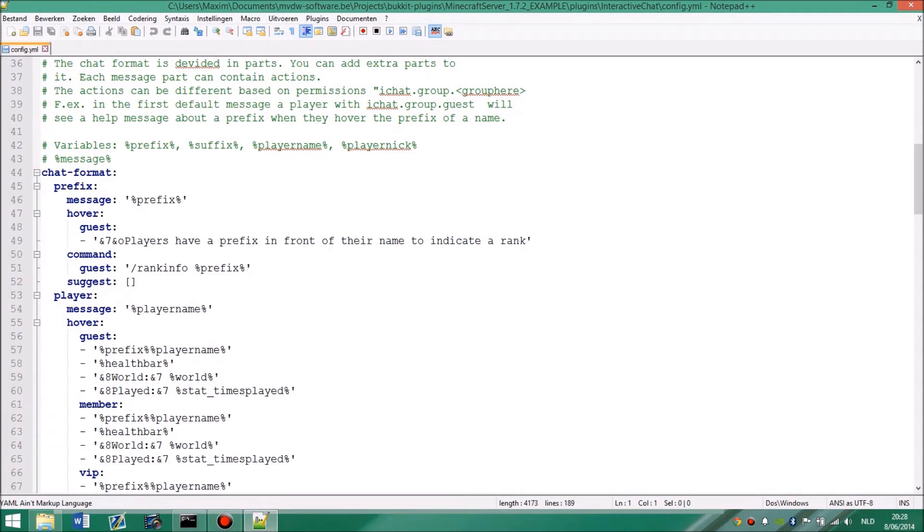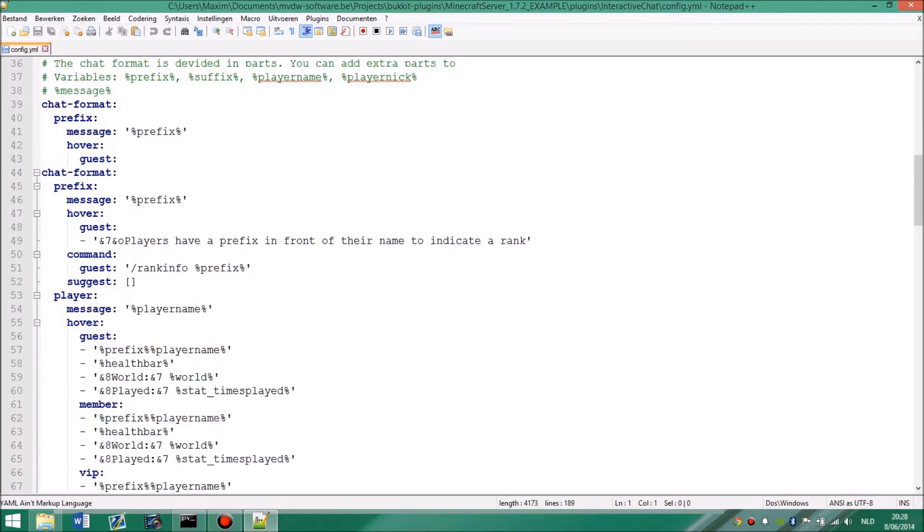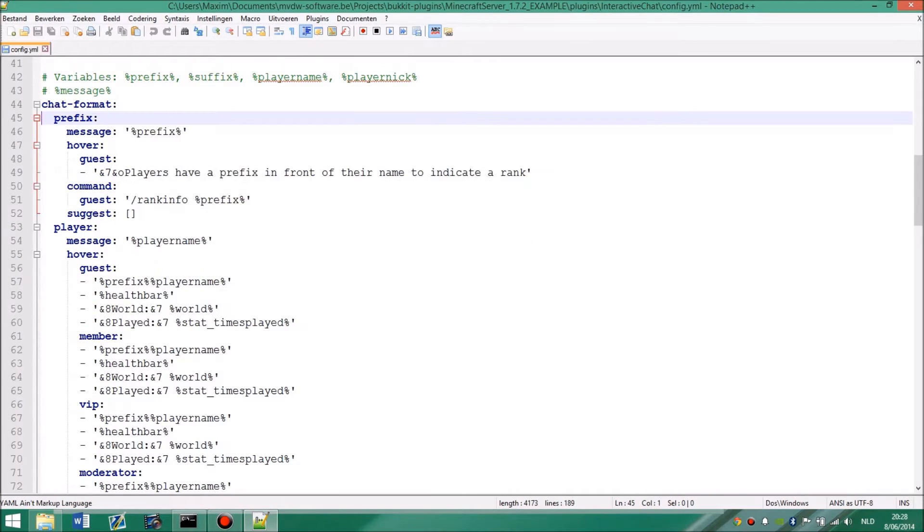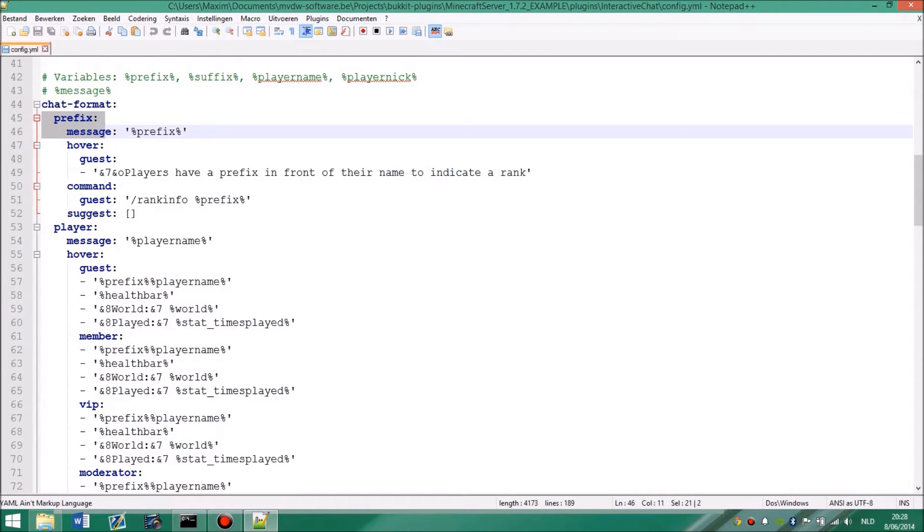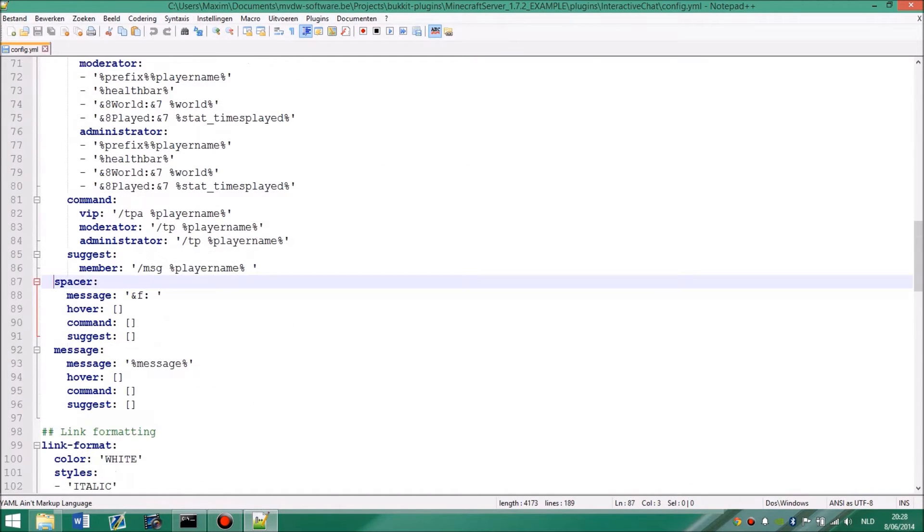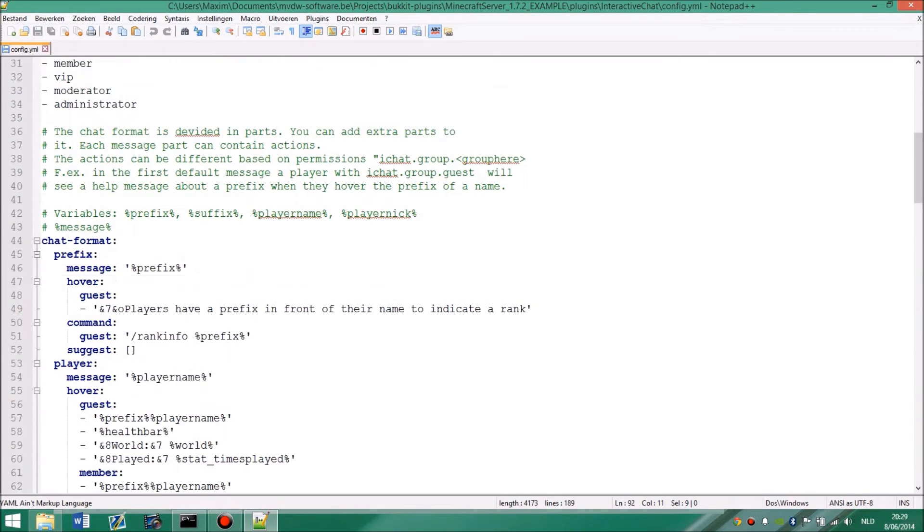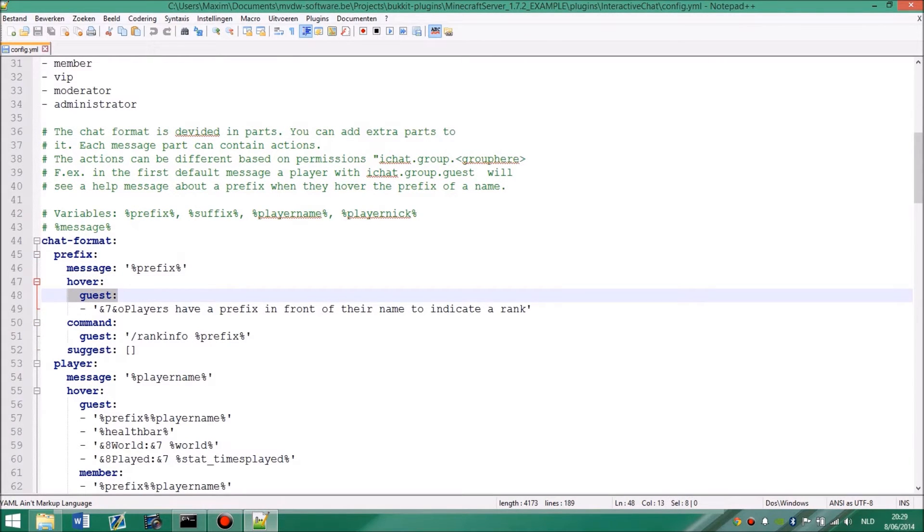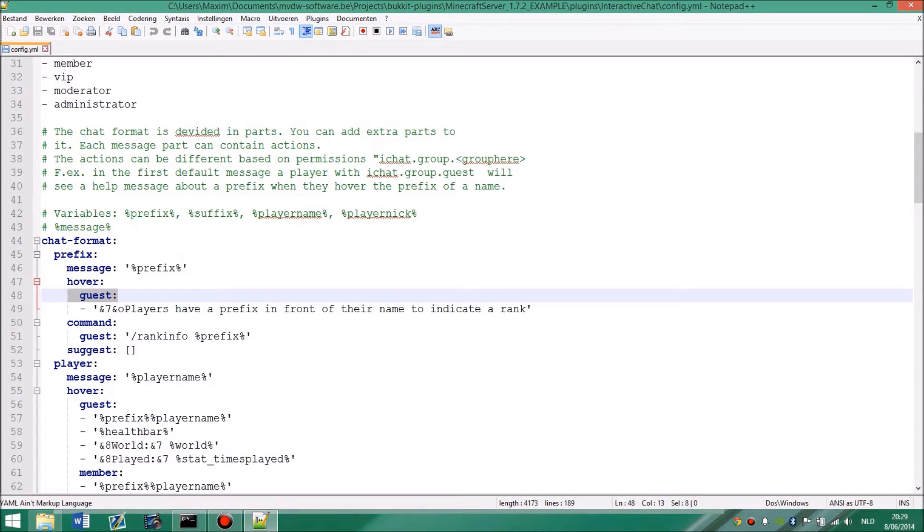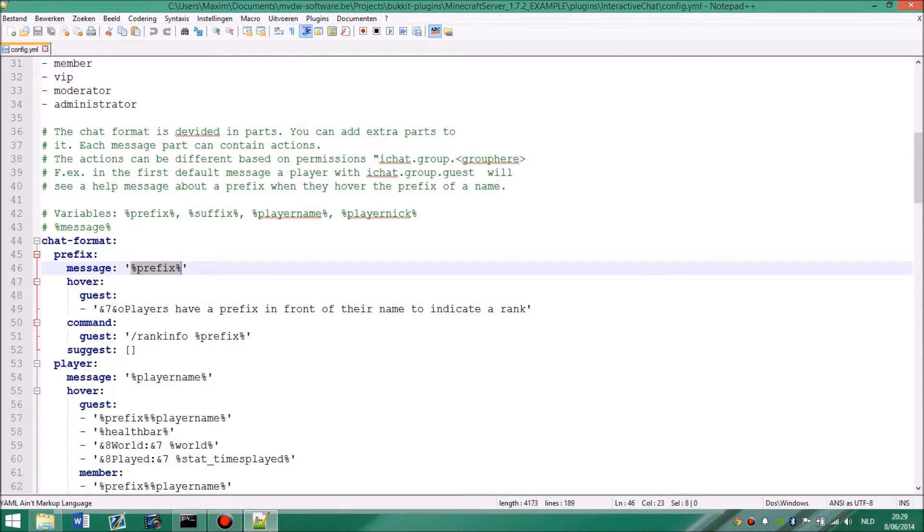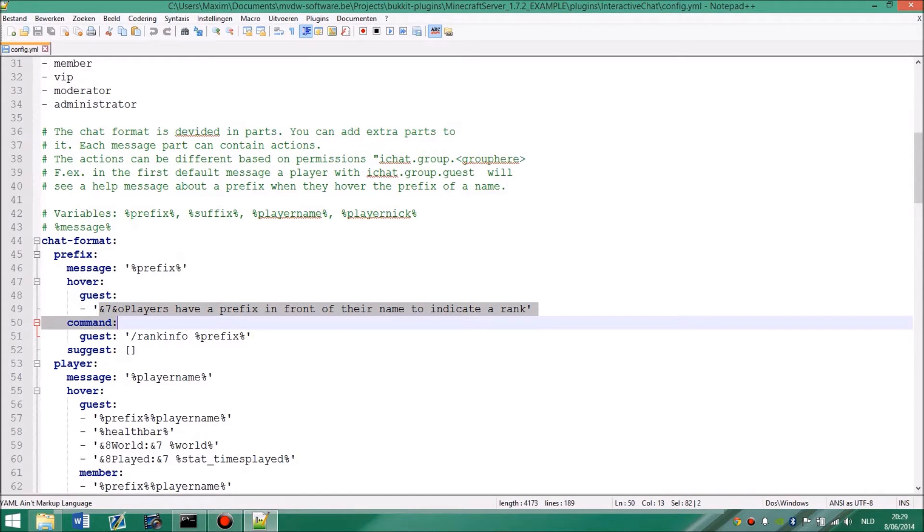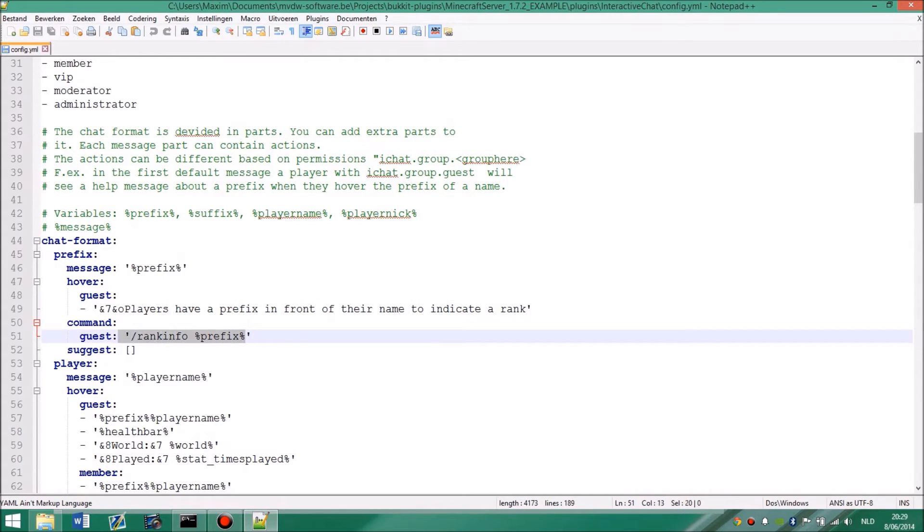I think there are more than 40 available variables you can use. But yeah, this is just an example. So this is actually a message divided in parts. So you have a part for the prefix, a part for the player name, a part for the spacer, which is like between the name and the message, and then the message itself. And each part has a message, and then you can apply a hover tooltip for each group. So you can have a specific group that says hello when you hover on the prefix and another group that says bye when you hover over the prefix.